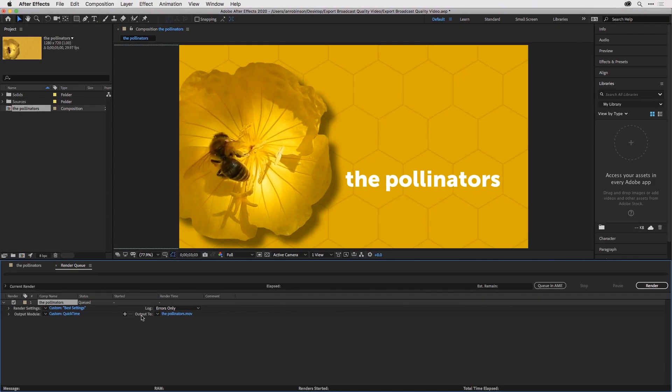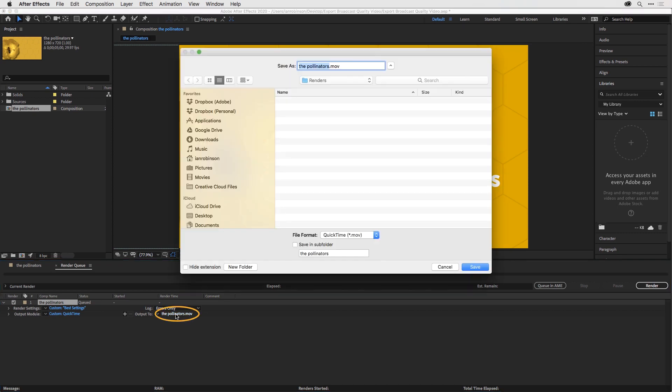If we go to the Output To section, this is where we can name our files. Click on the name, or the blue text there, and I'll call this the_pollinators_prores.